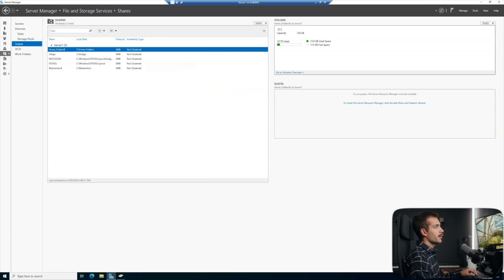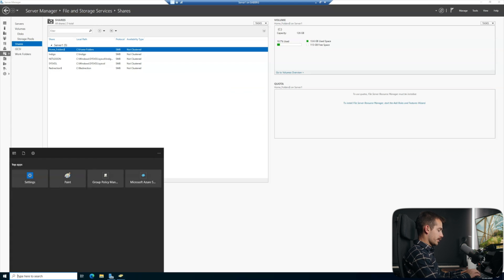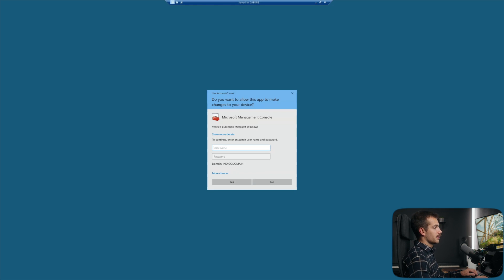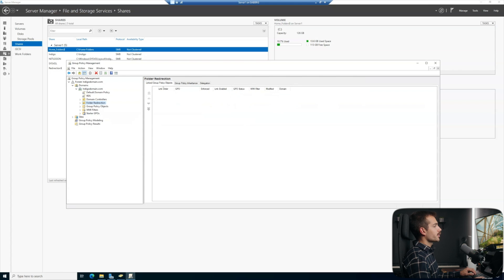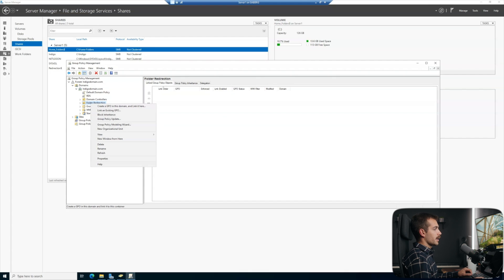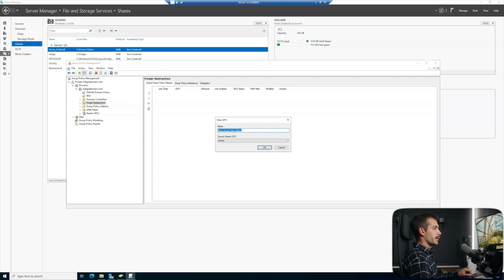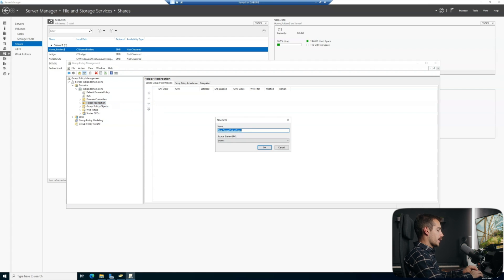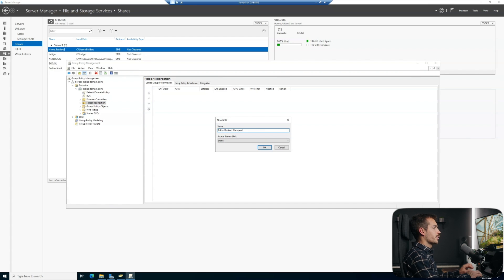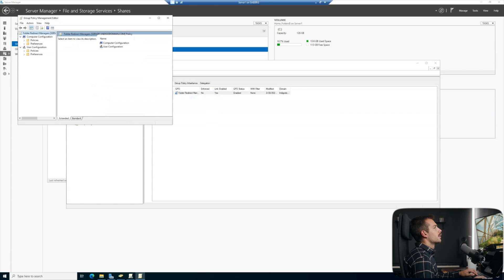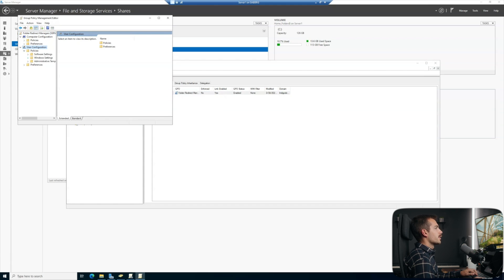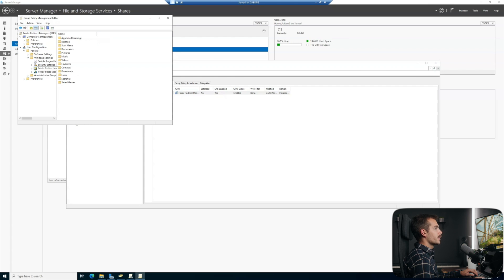And we now want to get into group policy. I'll just hit windows and S together and search group policy management. So I actually created a folder in here for folder redirection, but whatever group you want to apply this to, we're just going to right click on it in the group policy management. And we'll create a GPO in this domain and link it here. And we're going to select this top option here. And then I'll just call this folder redirect managers and I'll press okay. And then we'll right click and edit.